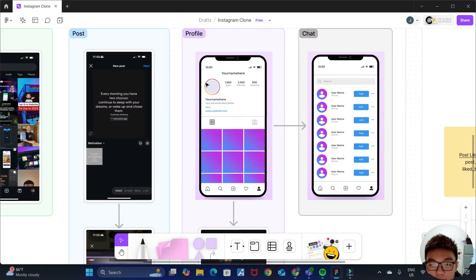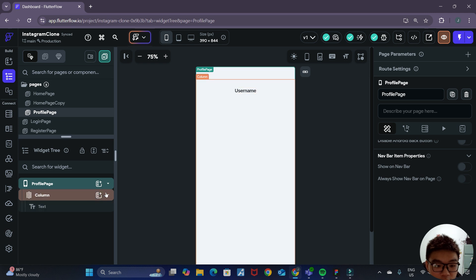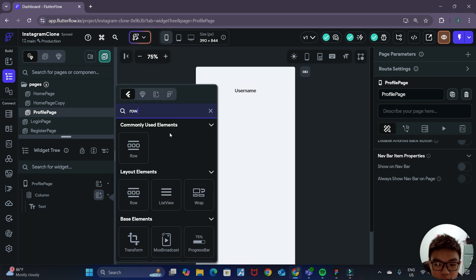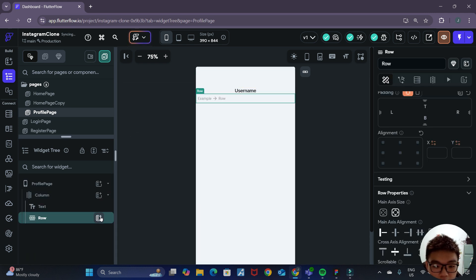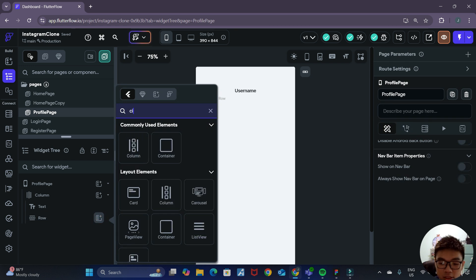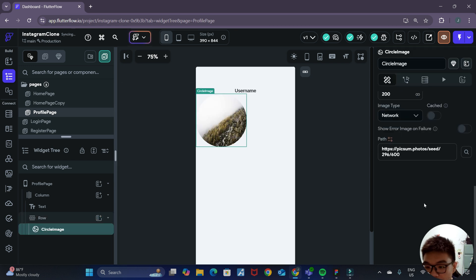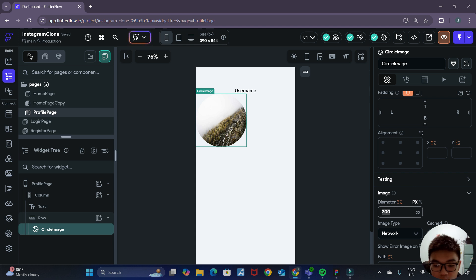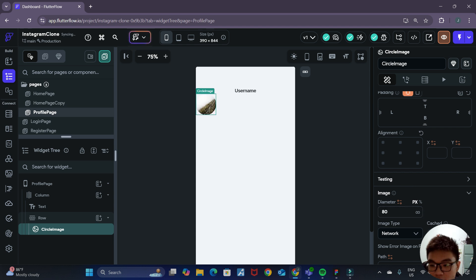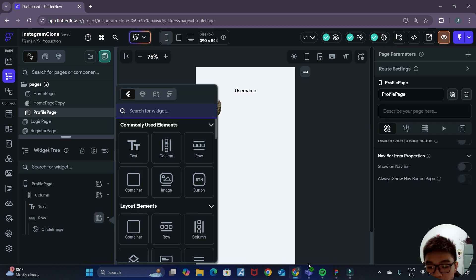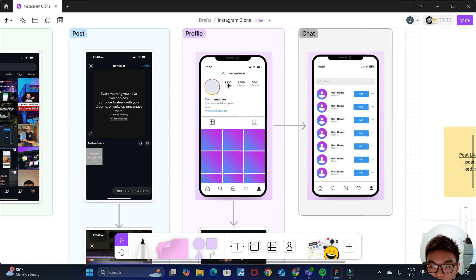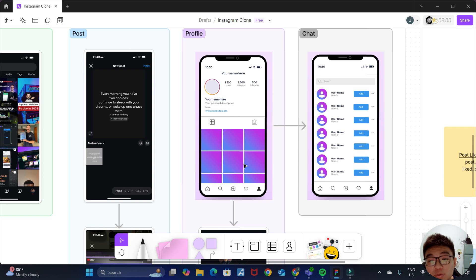The next thing to add is a row containing the profile picture, the posts, followers, and following counts. We can first add a row widget, then inside it we add a circle image as the profile picture. We can set the diameter to around 100. Within the row we also want to add the number of posts, the amount of followers, and the number of people the user is currently following.